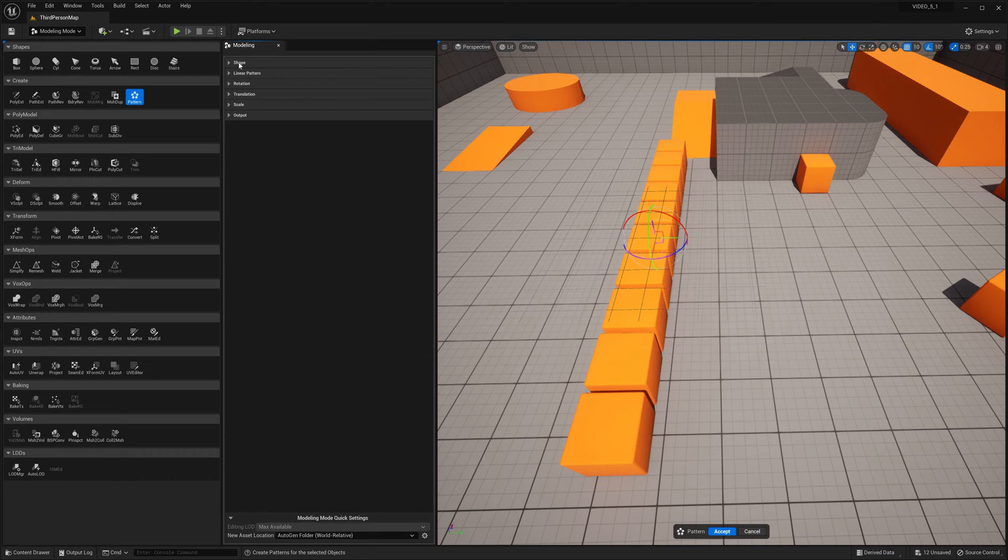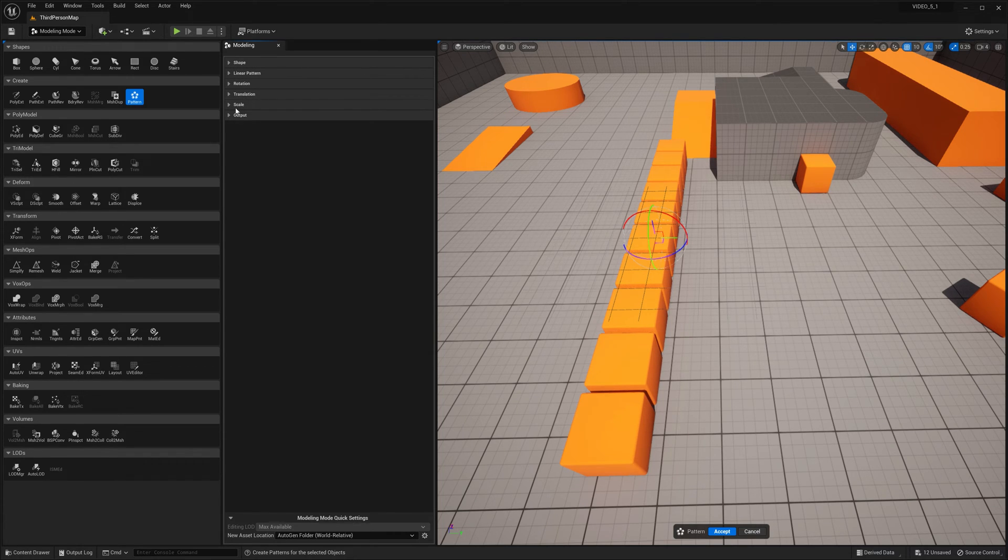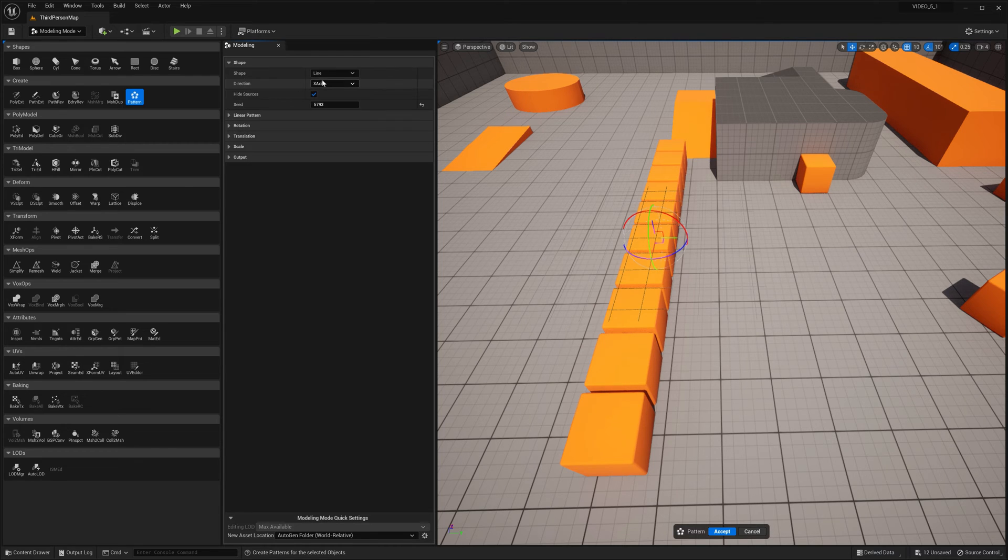As you can see, which I think is pretty cool, we have shapes, linear pattern, rotation, translation, scale and output.